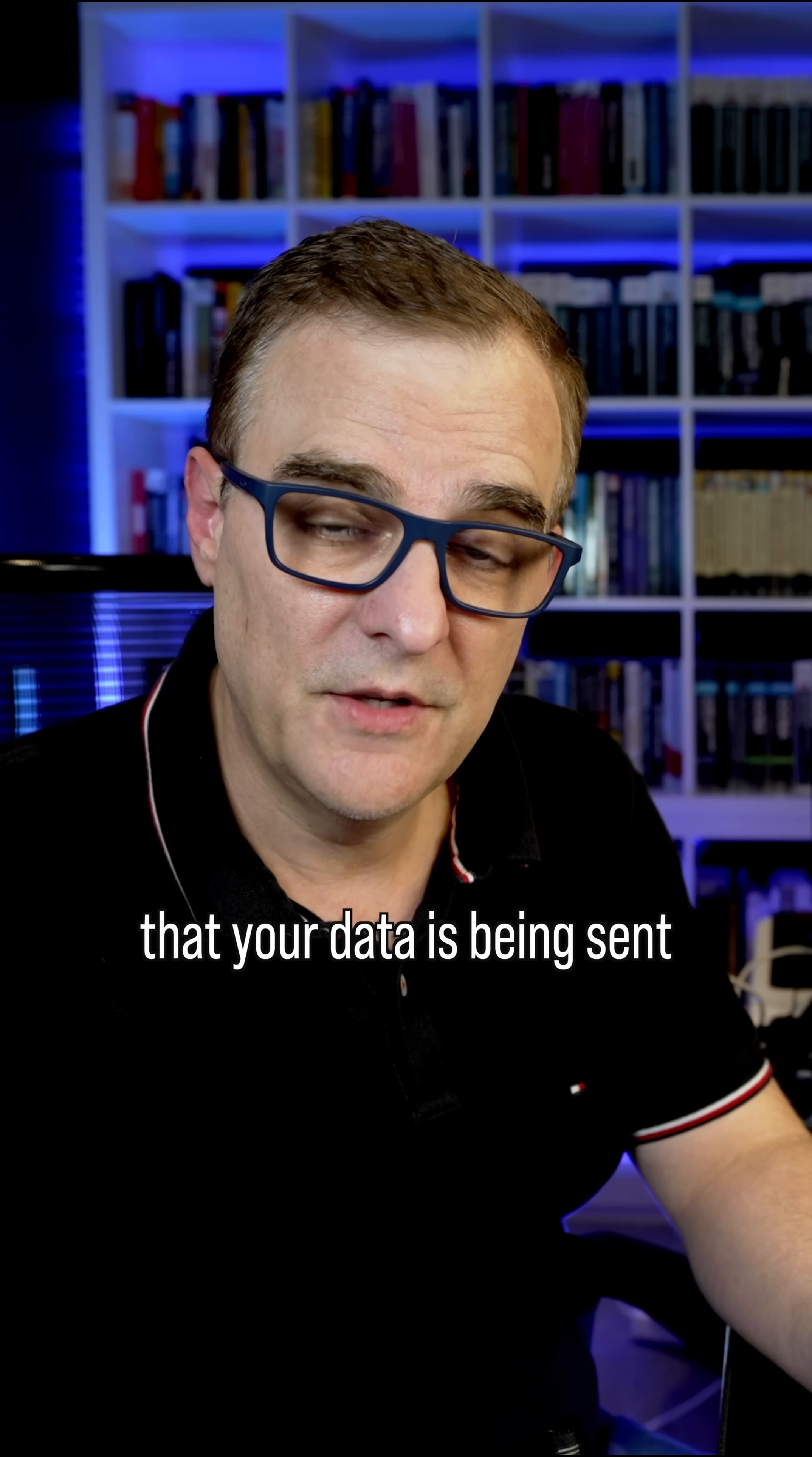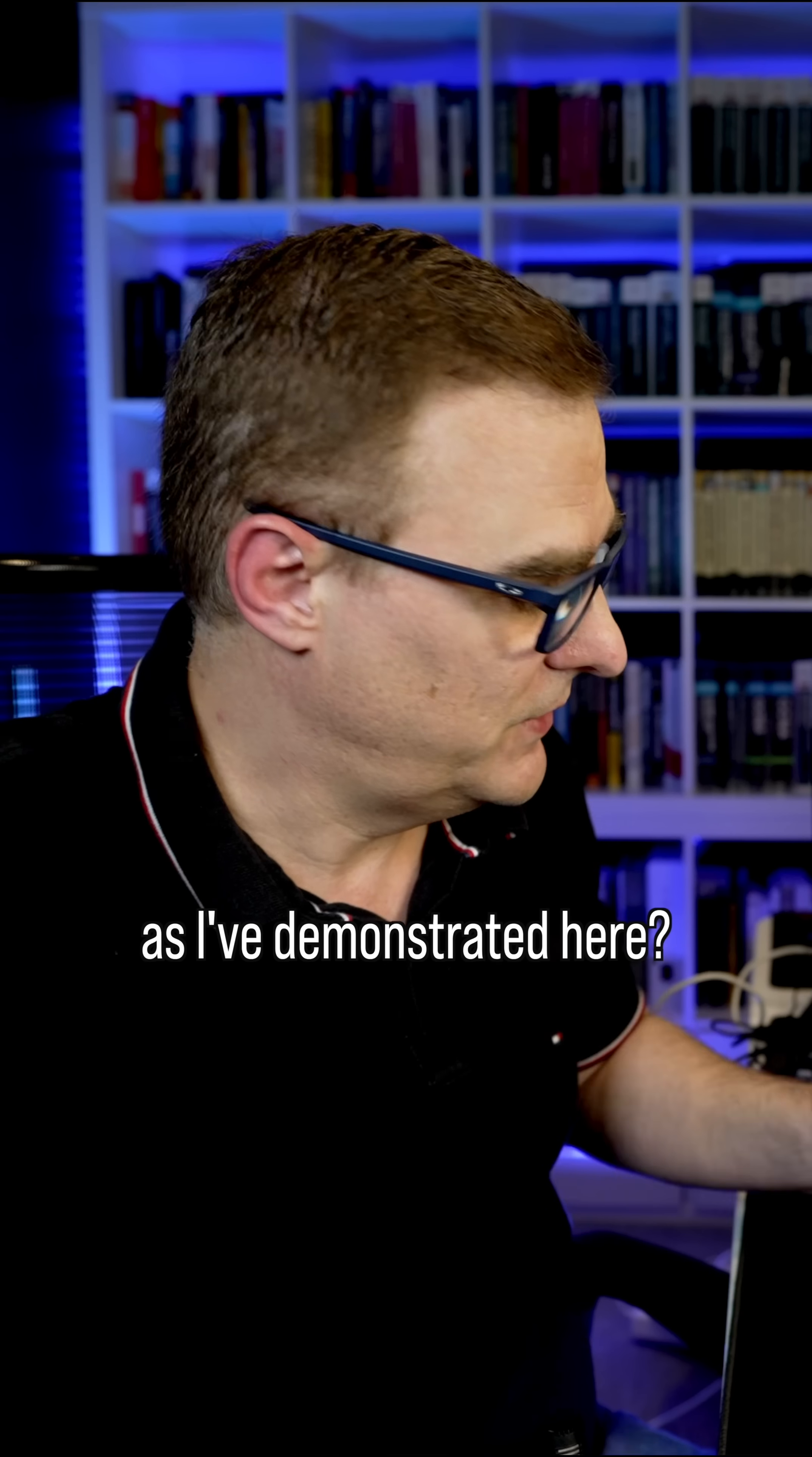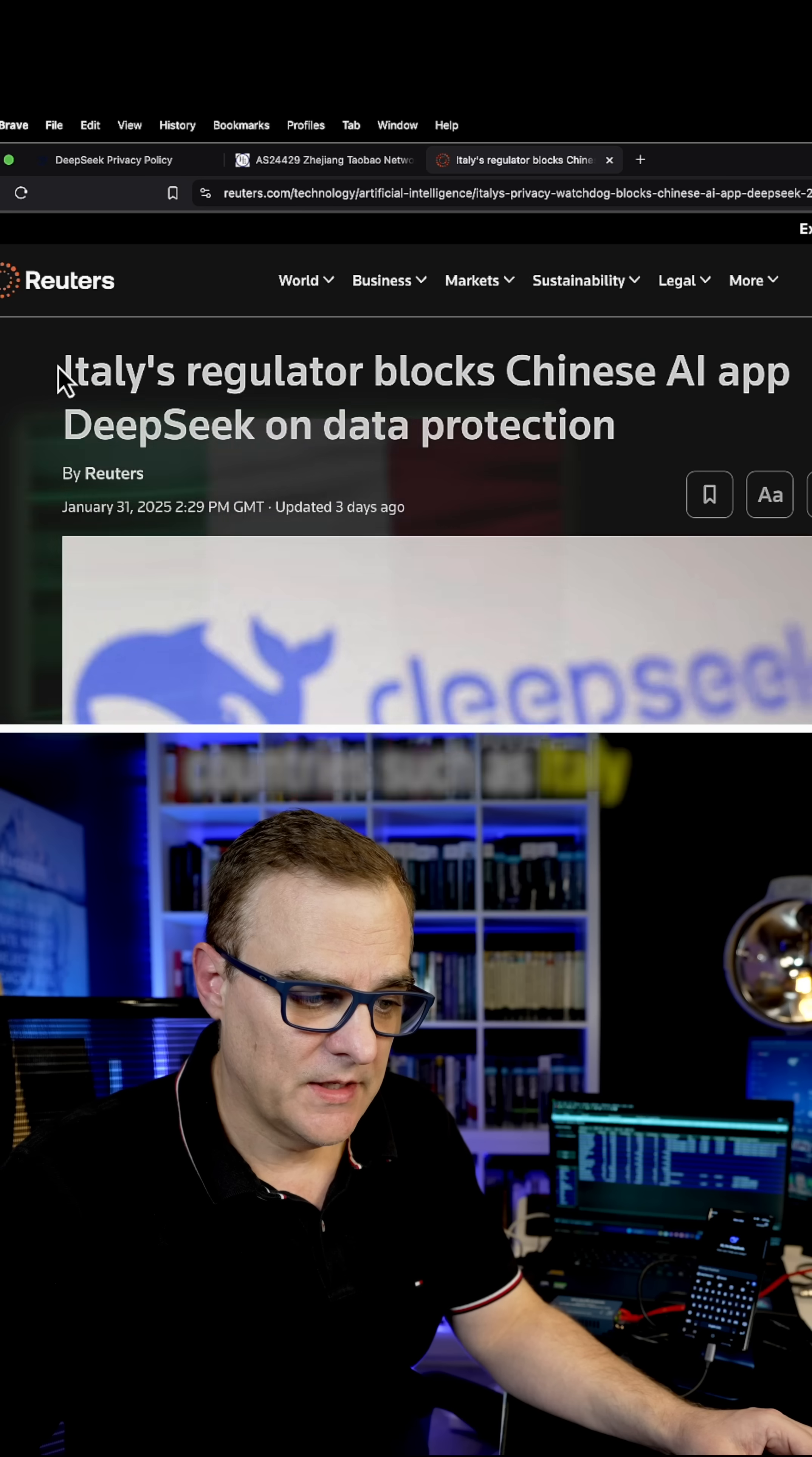So what do you think? Is this a good test of DeepSeek? Are you concerned that your data is being sent to China, as I've demonstrated here?